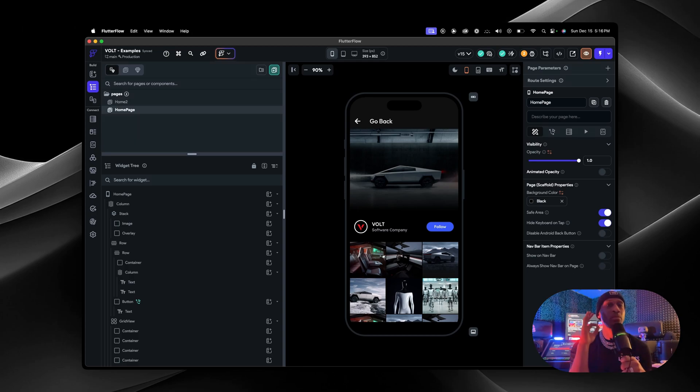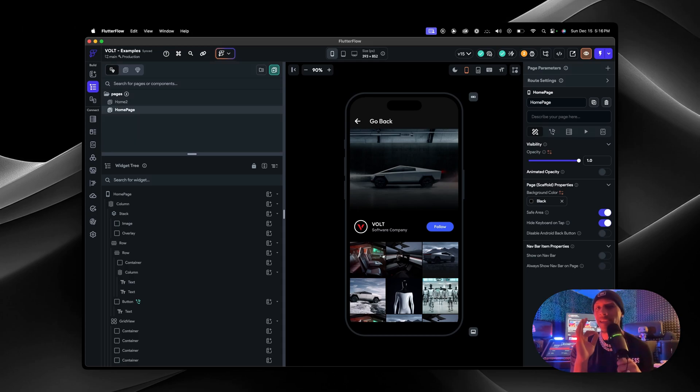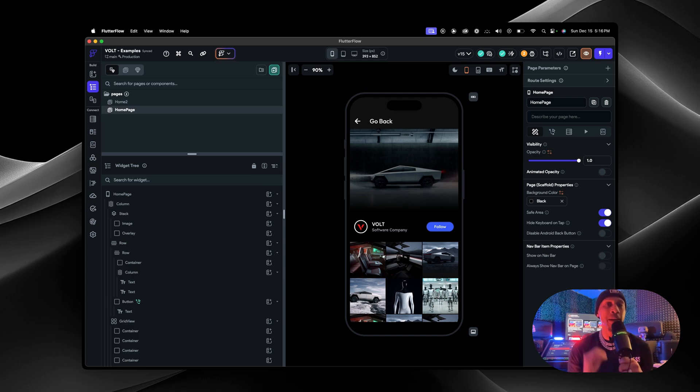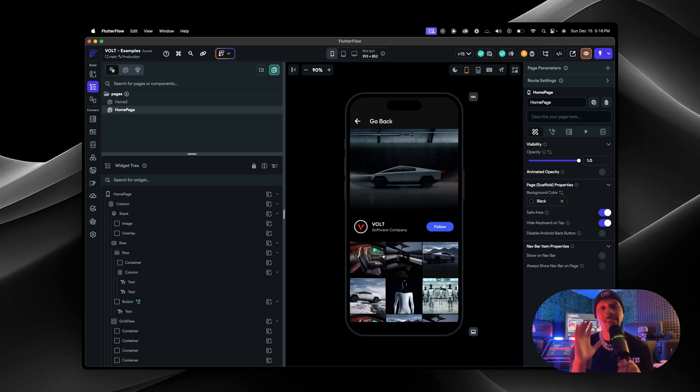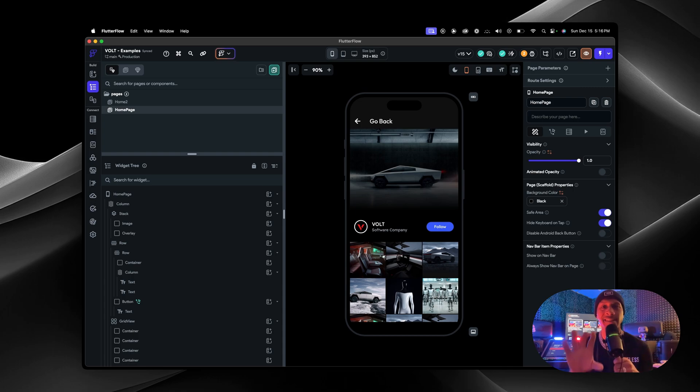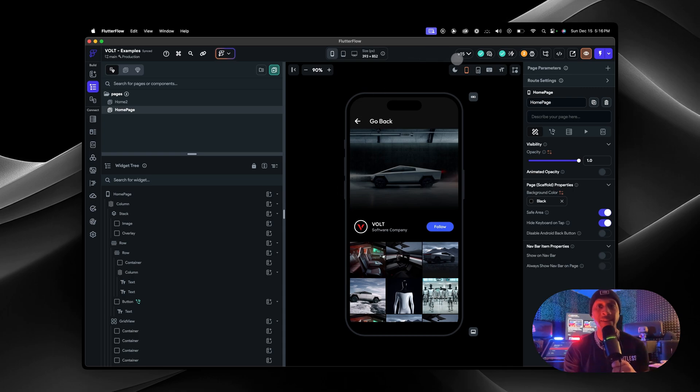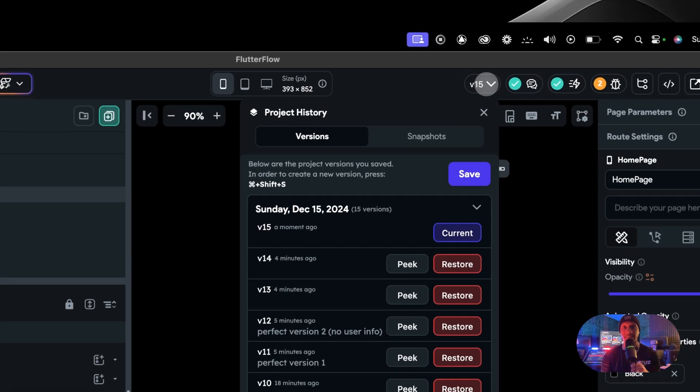Yo, so saving project history versioning is so easy on FlowFlow it literally might be dummy proof. Say this is your project that you're in right now and it's perfect, you don't want to change anything. This is what you want to send to the app store. Let's go ahead and save it.